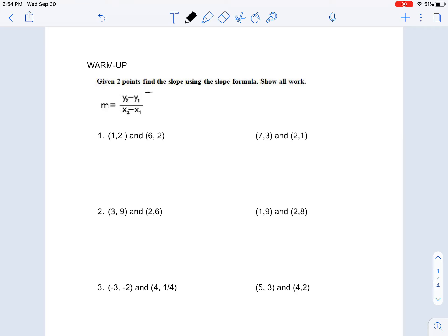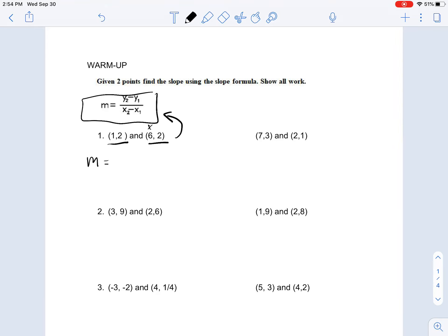Just to go over last week's material, the slope formula is (y2 minus y1) over (x2 minus x1). Basically, you use two points and put them into this equation to find the slope. So m would equal — labeling the points x2, y2, x1, y1 — y2 minus y1 is 2 minus 2, x2 minus x1 is 6 minus 1, and that would be 0 over 5.